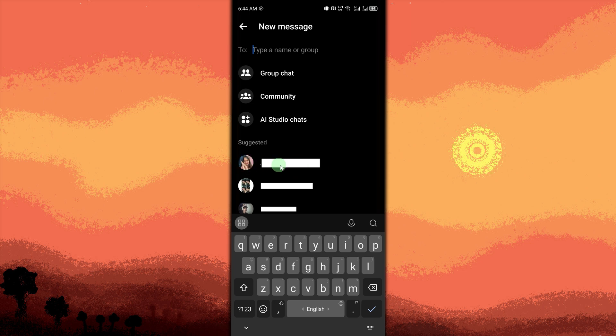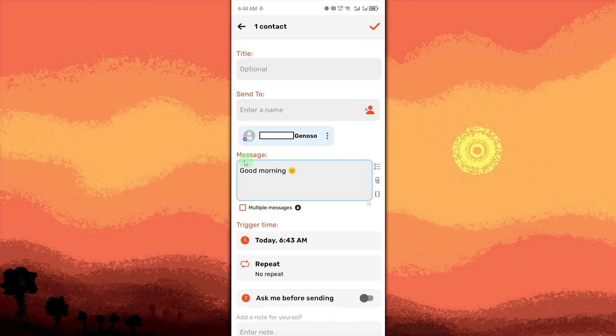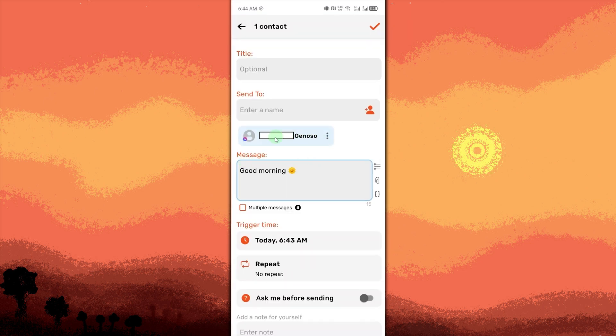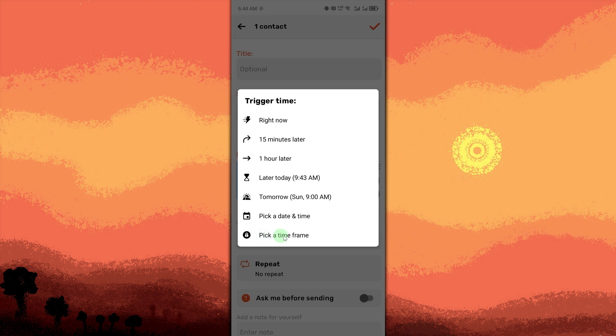Provide the message and the message input box field. Tap on trigger time. Here, you can choose the preferred timeframe to send the message automatically. For this example, I choose right now.